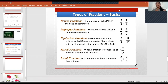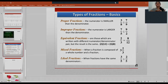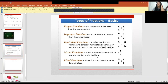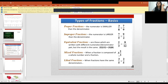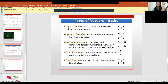Let's dig in. You have something called a mixed fraction — when a fraction is composed of a whole number and a fraction. We know whole numbers are real numbers, so if you see, we have not only a fraction but we also have a whole number.